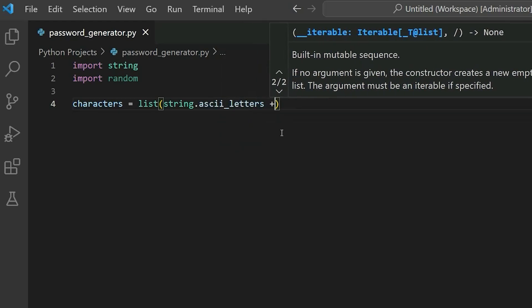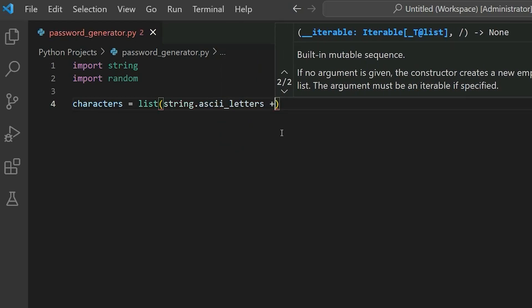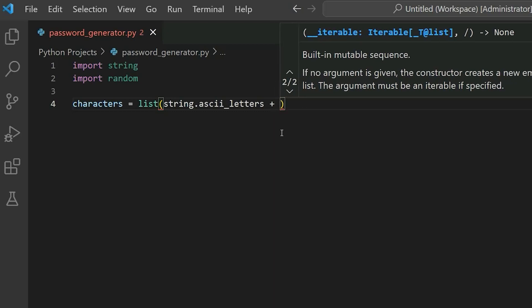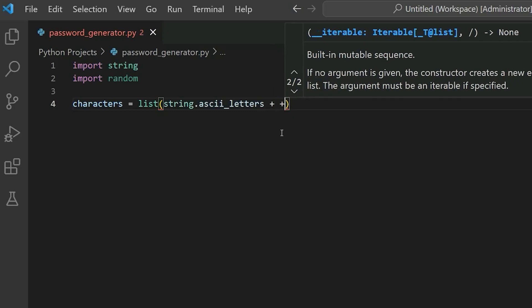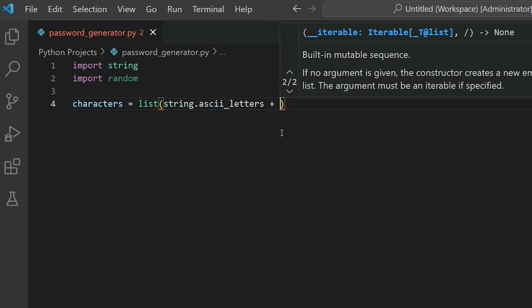So you might be wondering what is ASCII? ASCII stands for American Standard Code for Information Interchange. And ASCII is actually the most common character encoding format for text data in computers and on the internet. So that is going to hold all of the letters in the ASCII underscore letters that we will be able to use for our password.